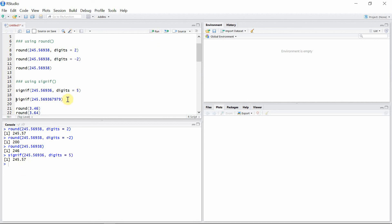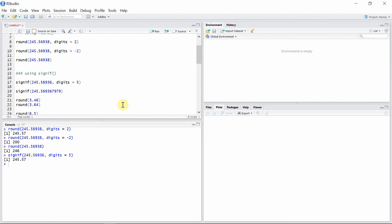You can see here that the digits argument was five, so altogether five digits are retained for that number. If no digits argument is provided, then six digits will be retained by default.